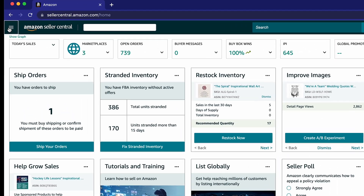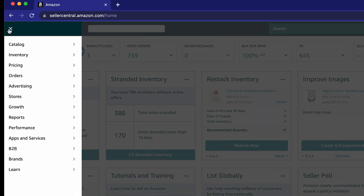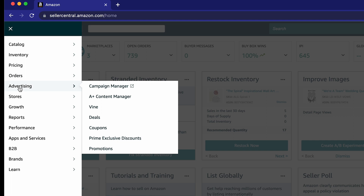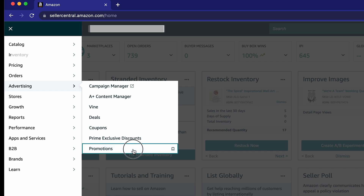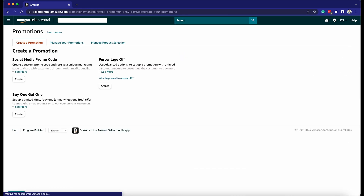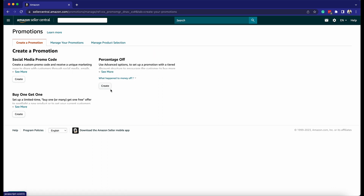Click on the menu icon and hover your mouse over Advertising, then select Promotions from the drop-down. Click on the Create button and select Percentage Off as the promotion type.